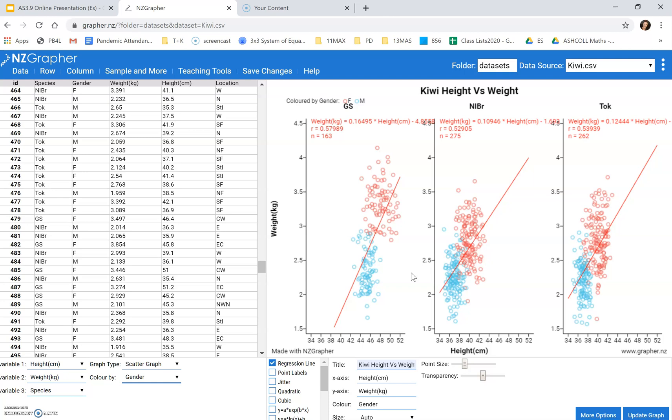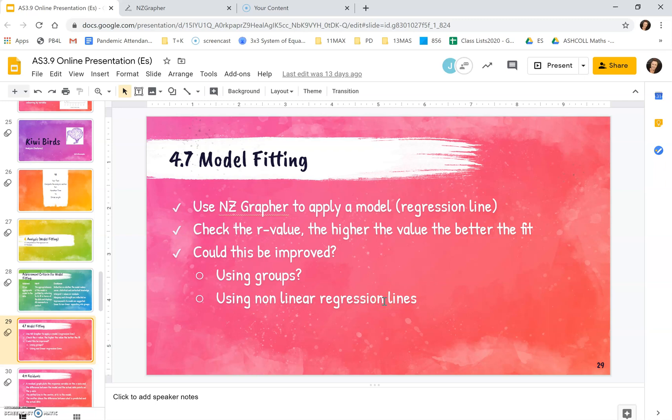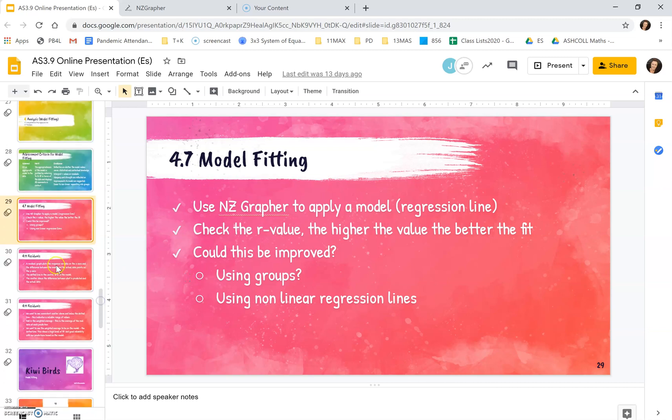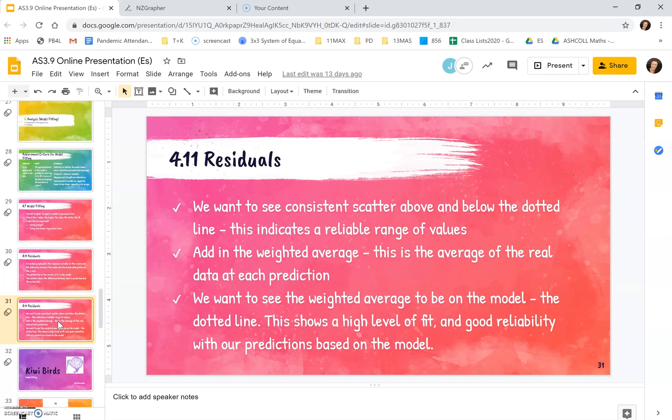And so that's how we apply models to our data. What I did was I applied the line, I looked at the R value, I looked at non-linear regression lines with the cubic being a better fit than the linear, and I also found that I could improve it by using groups. I've got some information here about residuals, which is what I discussed before. And that's about what you're looking to find.